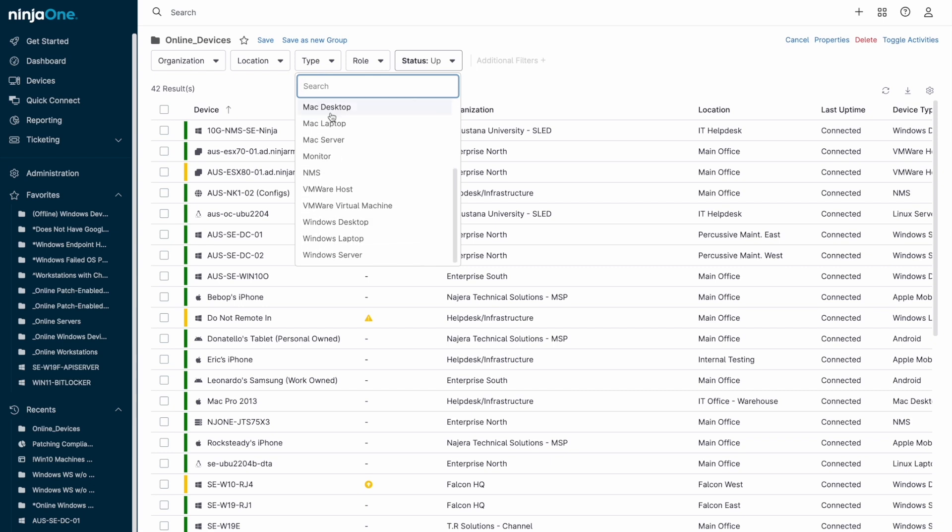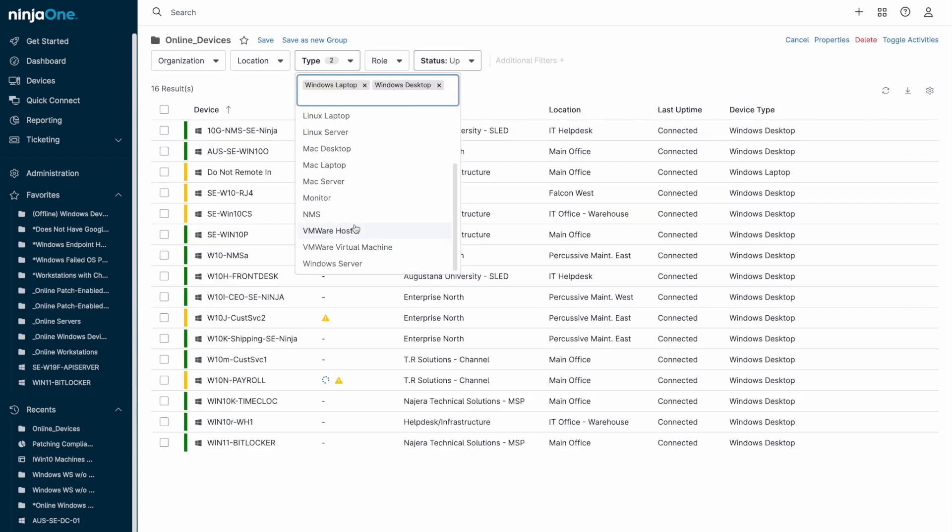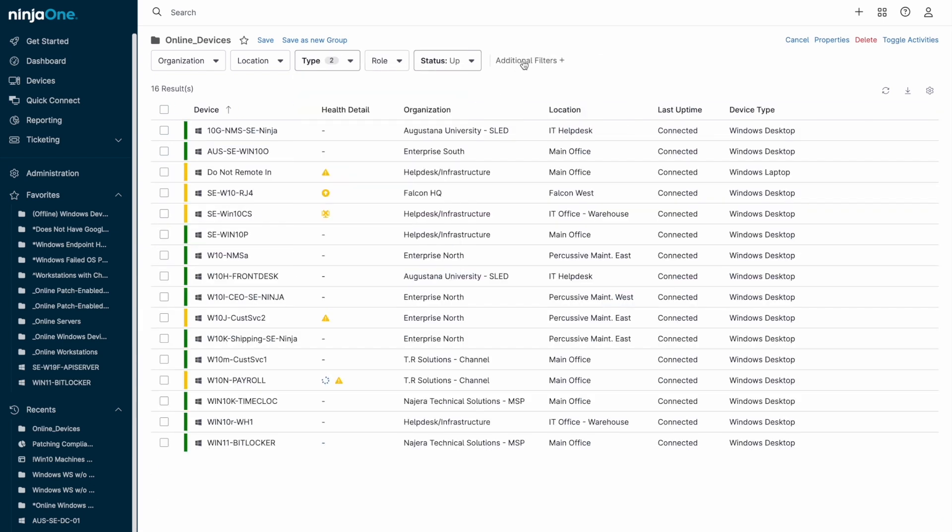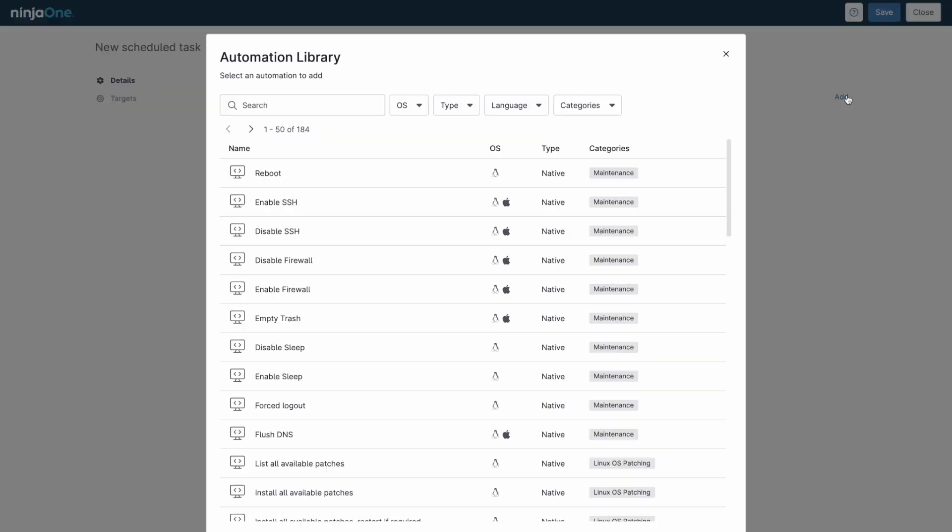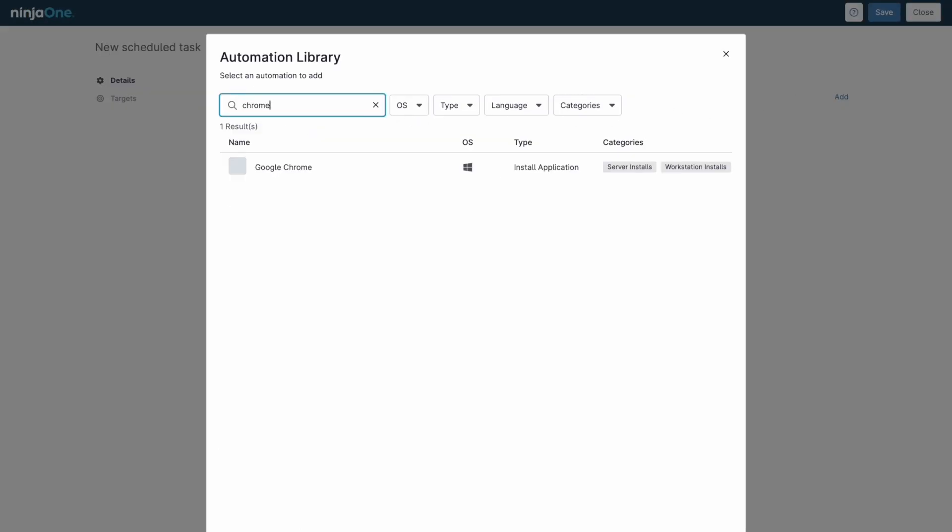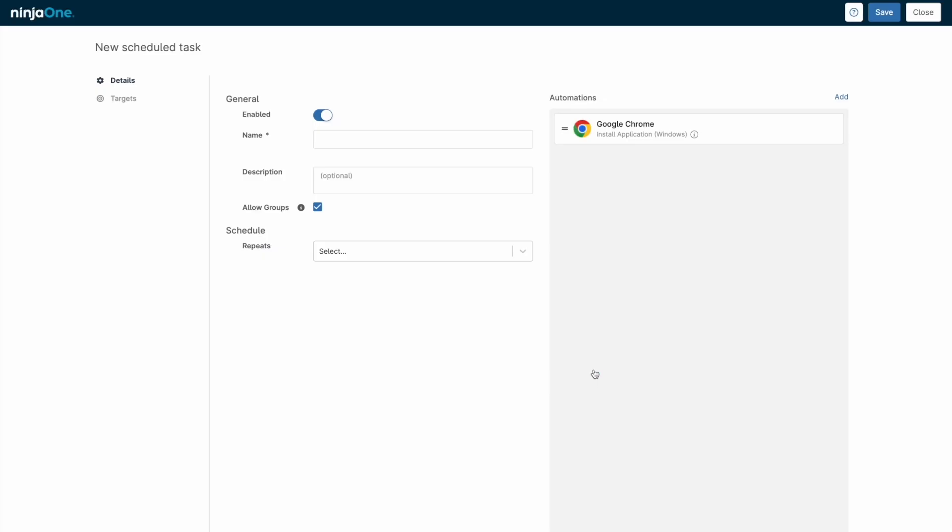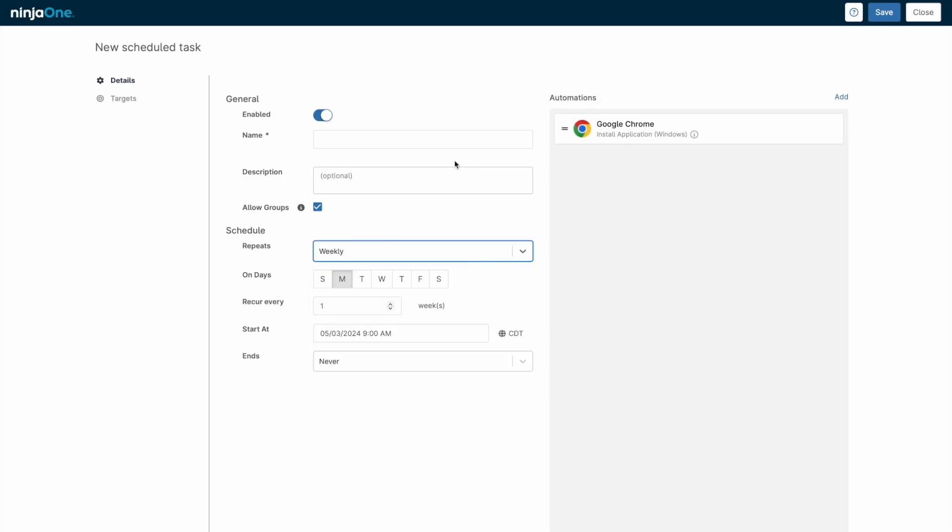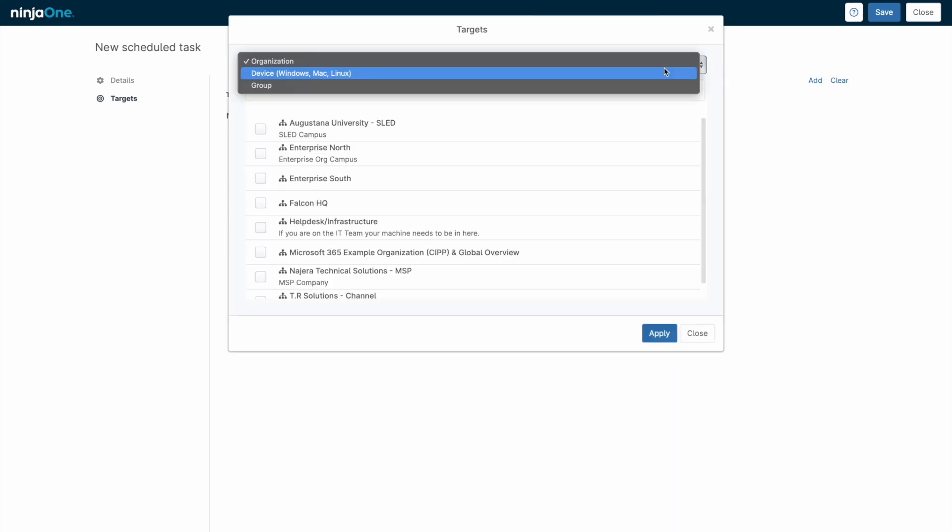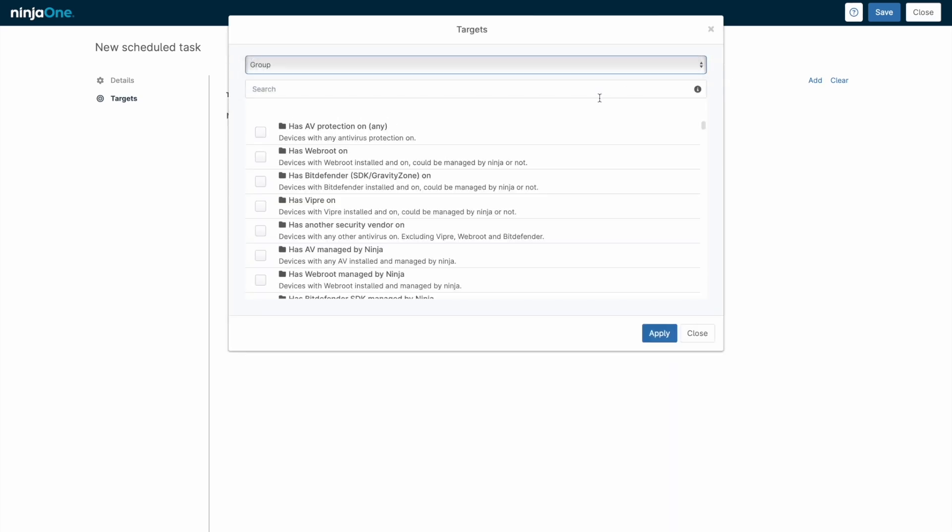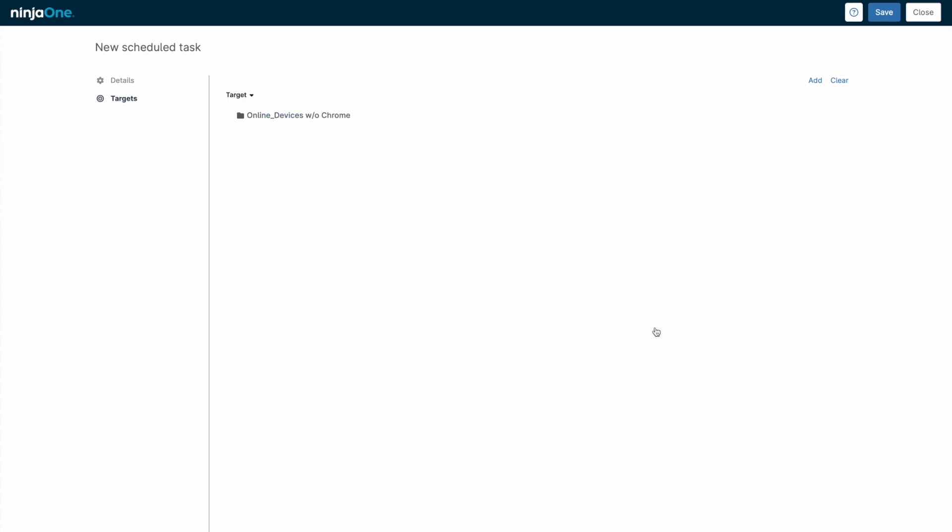You can target automations across the groups that you created, allowing you to have a set it and forget it workflow. For example, I might create a device group that looks at all Windows workstations that are online and do not have Google Chrome installed. I can then create a task which looks at that group on a recurring schedule and runs an automation to install Google Chrome. NinjaOne does the heavy lifting of identifying which devices have Chrome installed and automatically removes those endpoints from the device group.